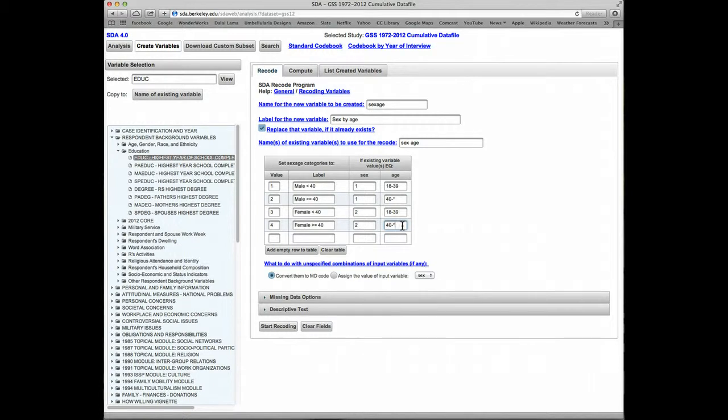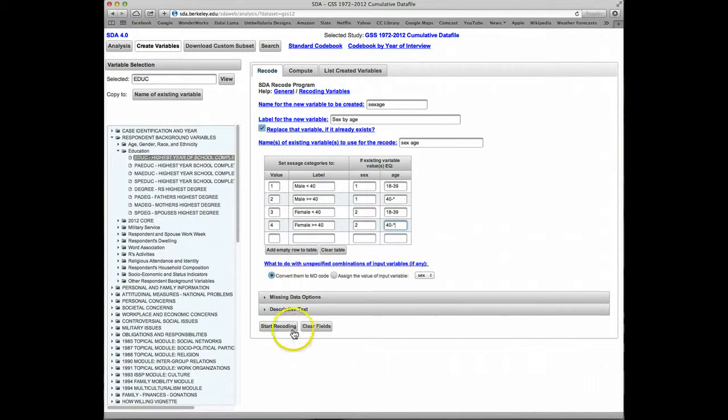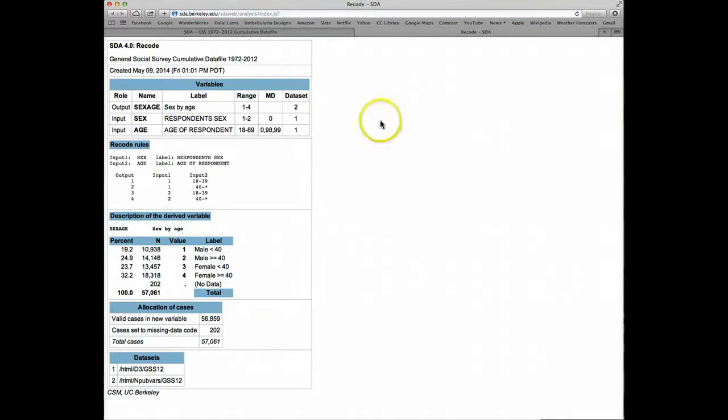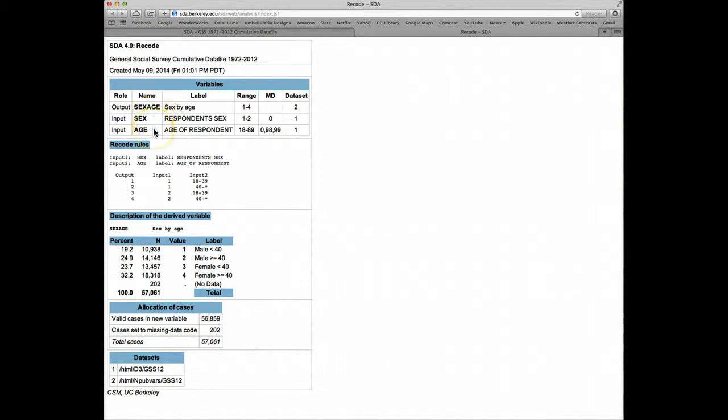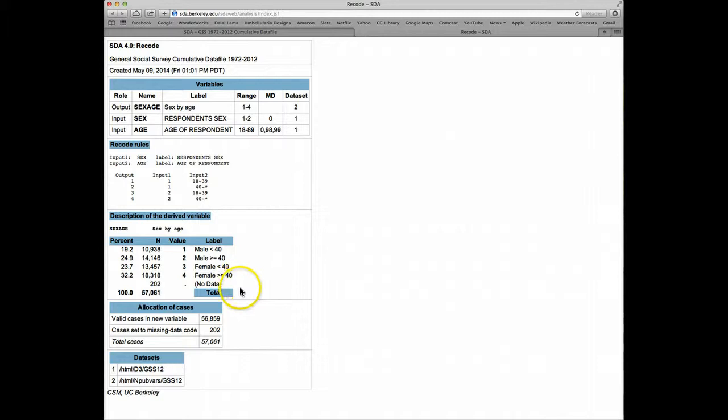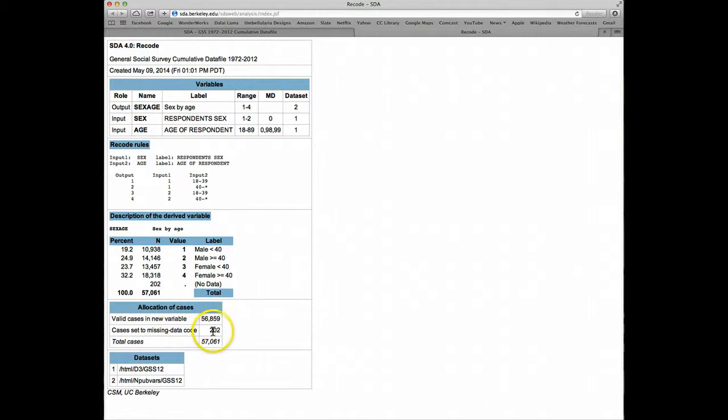That's all we have to do. We'll stick with converting the original missing data codes to SDA's missing data code, and we'll click on start recoding. We can see now the description of the new variable. It's called sex age. The input variables that created it are sex and age. We can see the recode map that we just filled in. Here's a frequency distribution for the new variable. The new variable has 4 values and has 202 missing data codes.